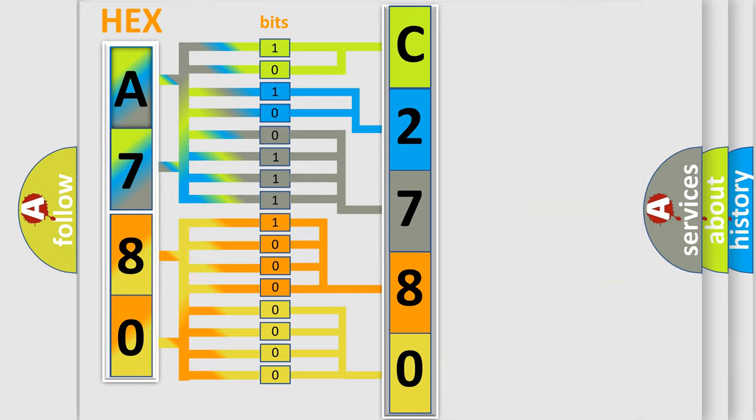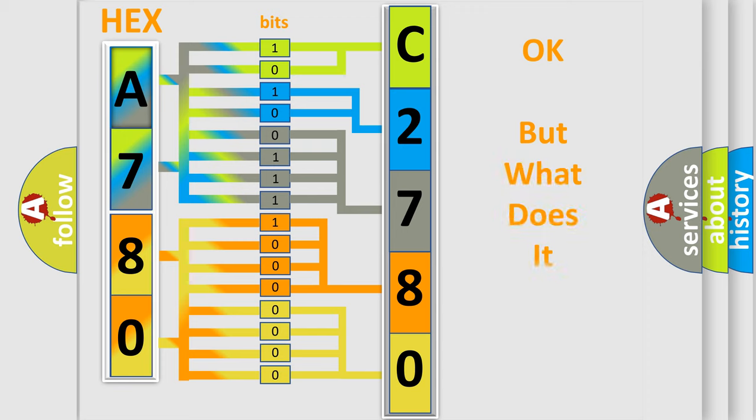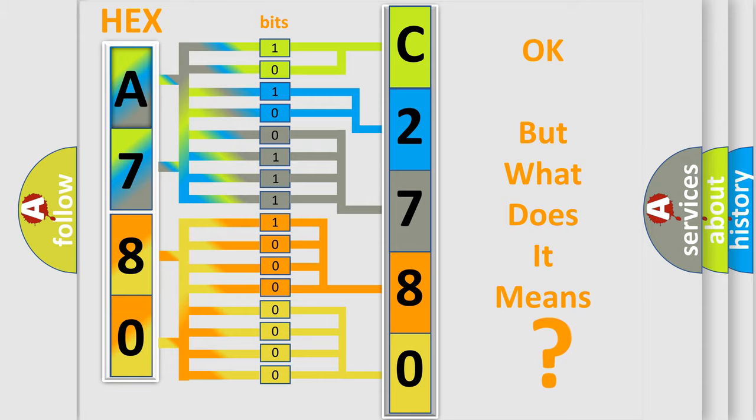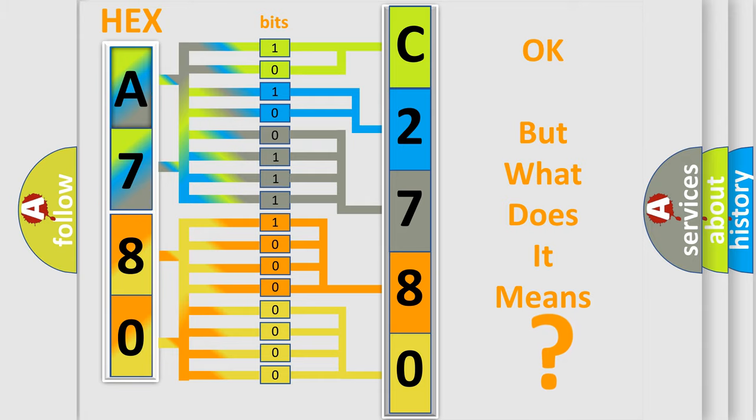We now know in what way the diagnostic tool translates the received information into a more comprehensible format. The number itself does not make sense to us if we cannot assign information about what it actually expresses.